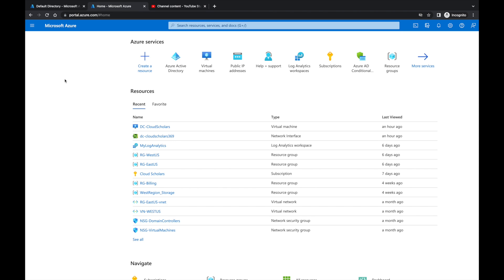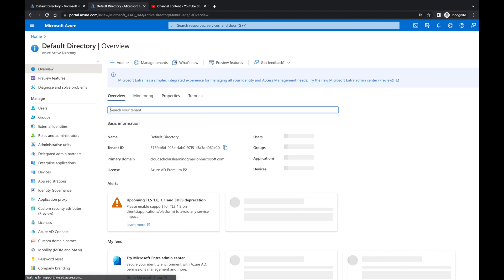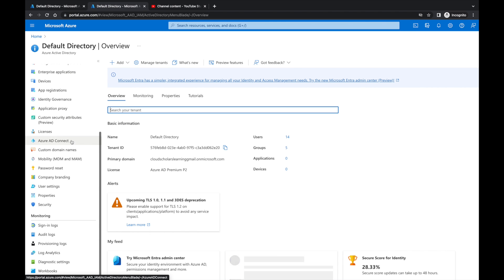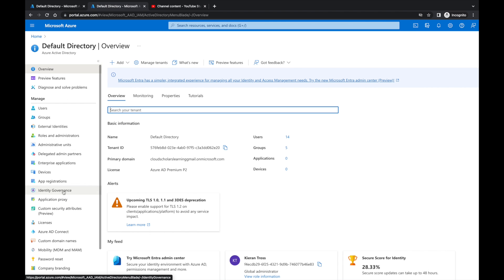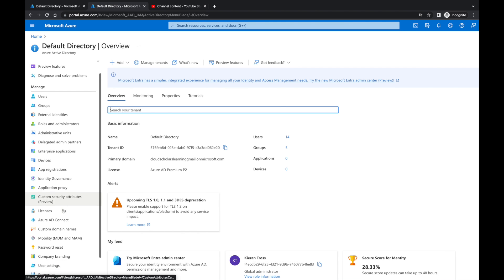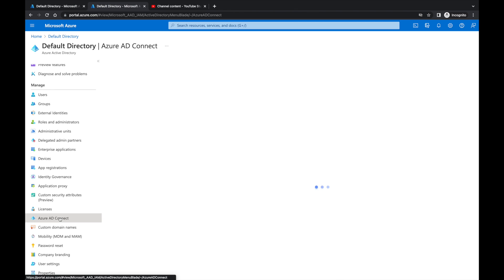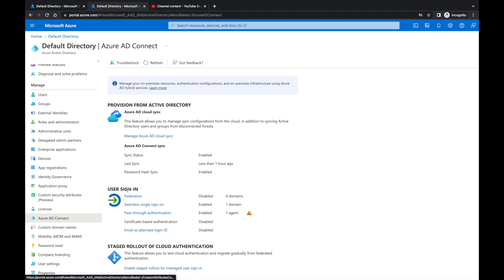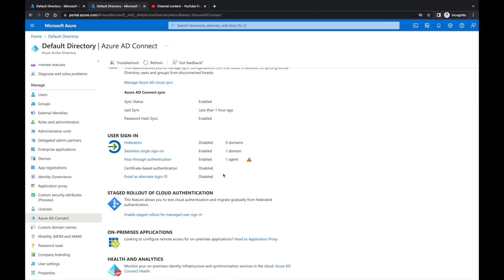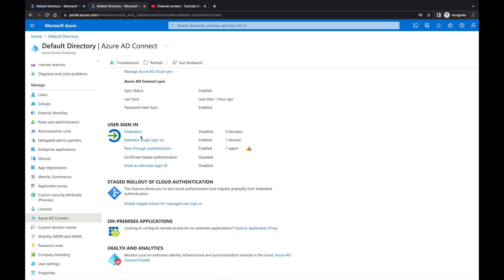So one of the things I'm going to do: I'm in the Azure portal and I'm going to go to Azure Active Directory. Within Azure Active Directory, I'm going to come down to Azure AD Connect, and here you'll see where I have the user sign-on seamless single sign-on.